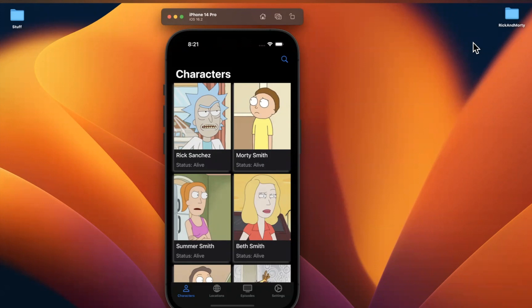Welcome to part 26 of building the Rick and Morty app series. We are basically going to pick up exactly where we left off, specifically focusing on episode details.